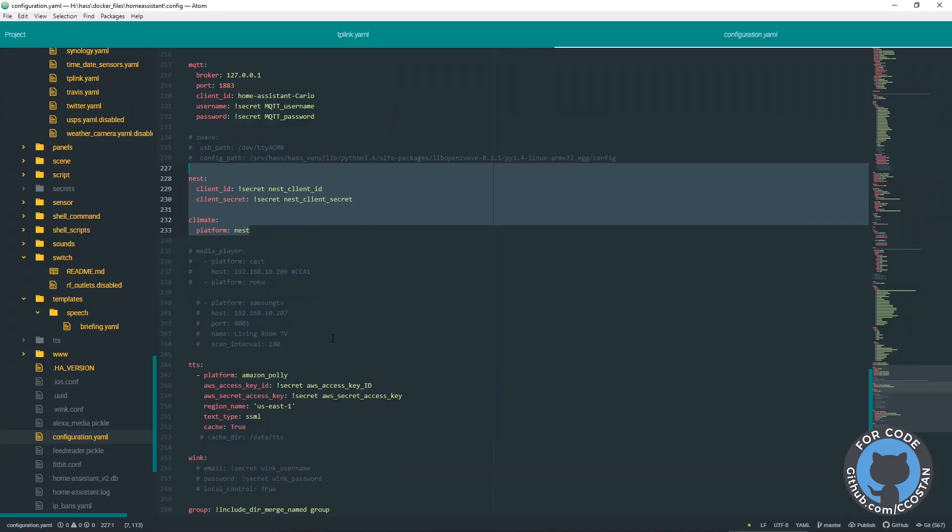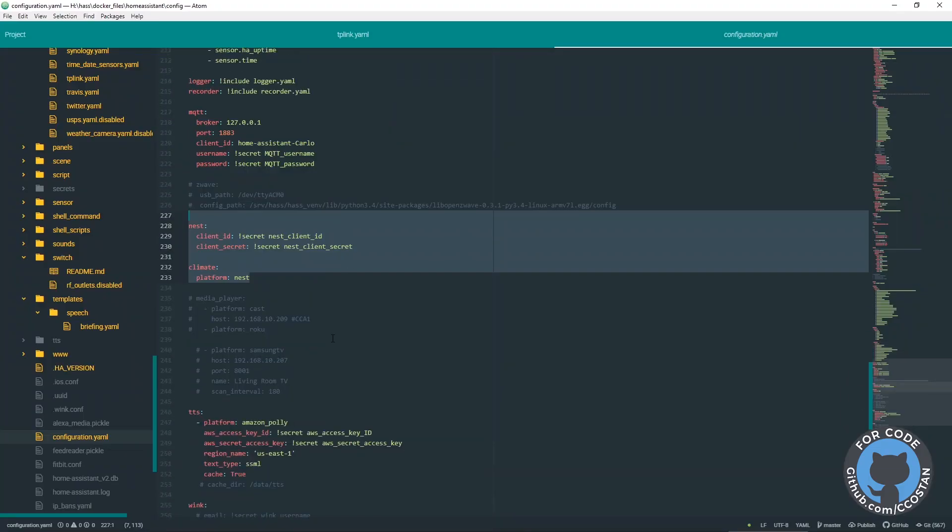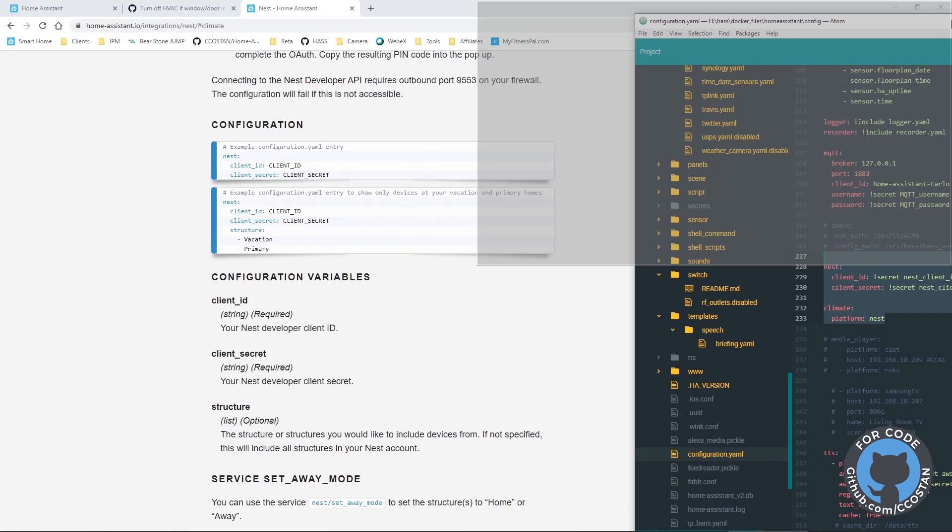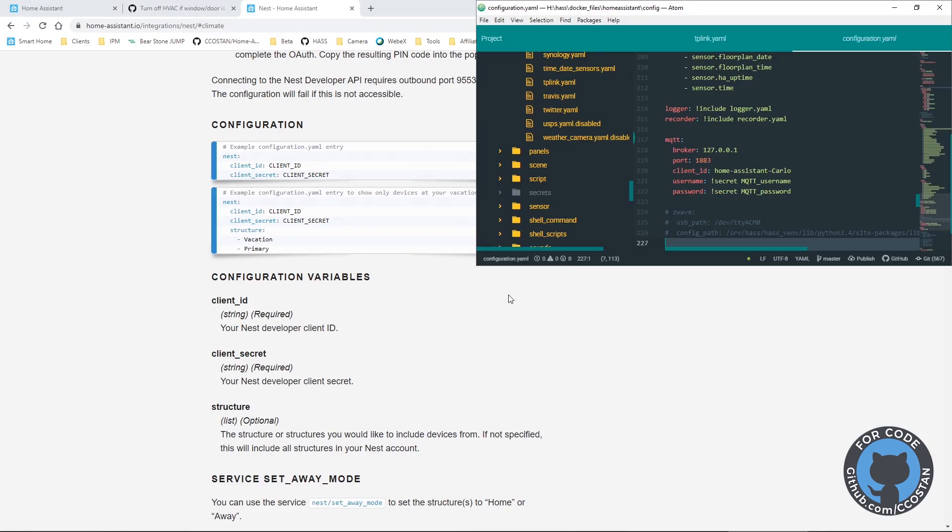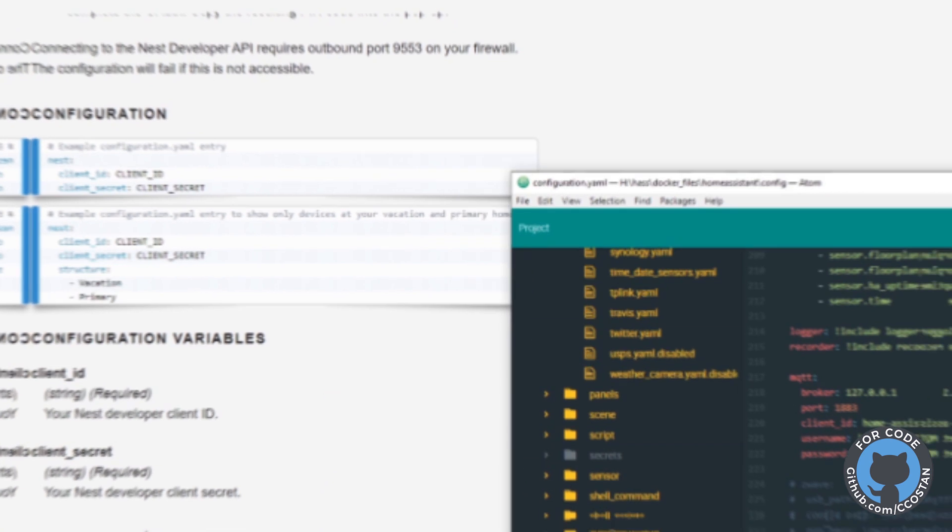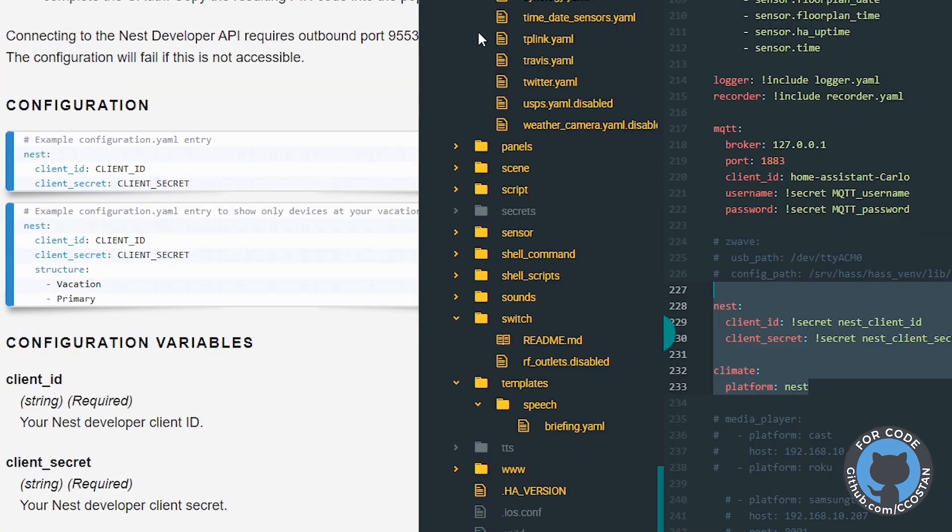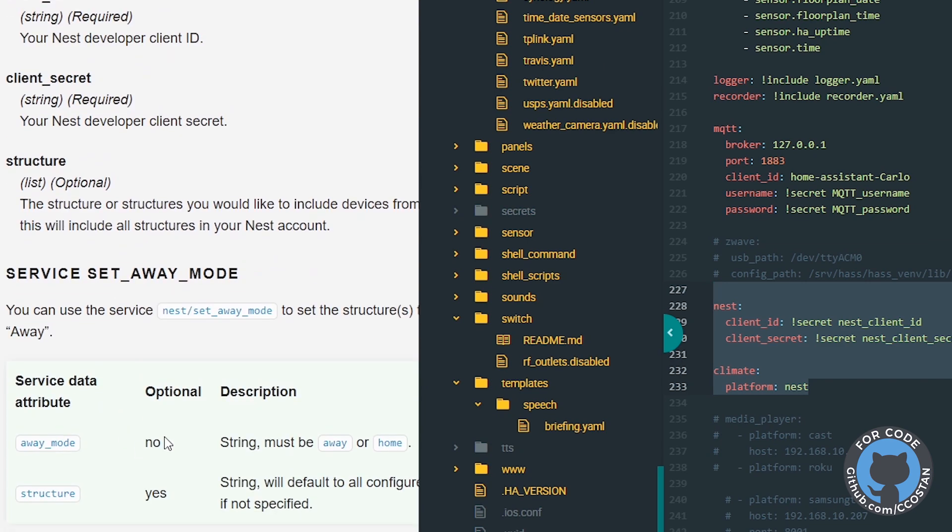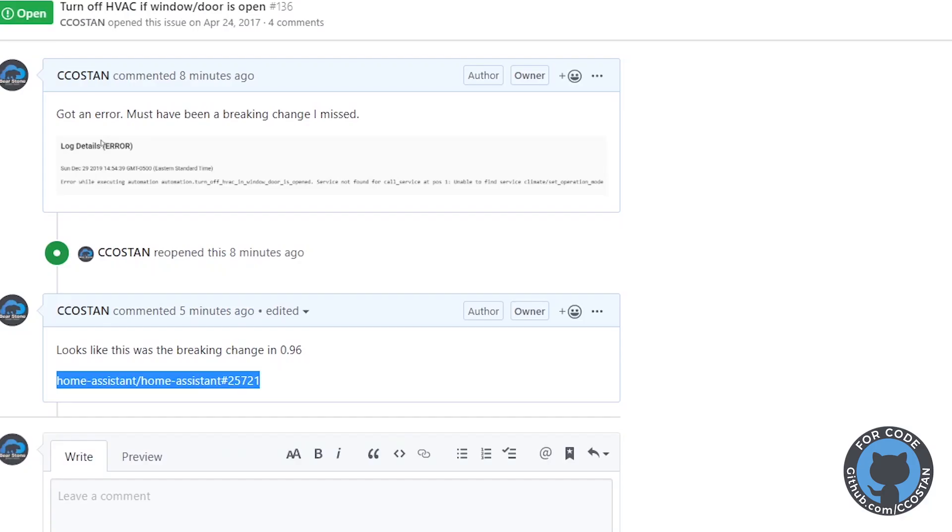I went into my configuration.yaml just to verify that I did have all the nest and climate stuff set correctly. So in that yaml, we have the nest platform, we have our client IDs, our secrets. So all of this looked correct.